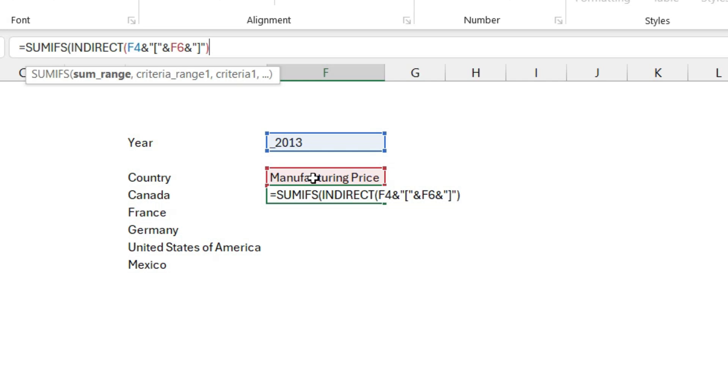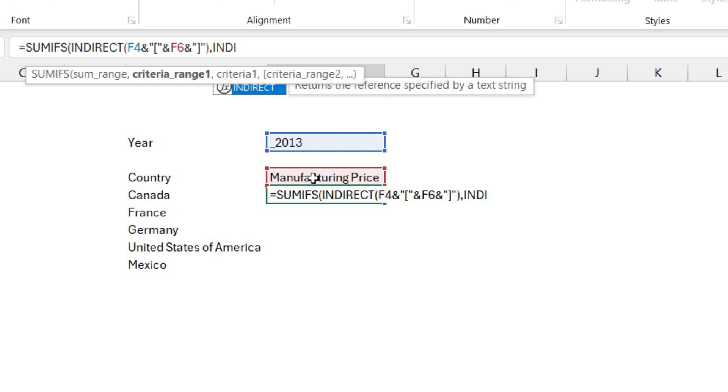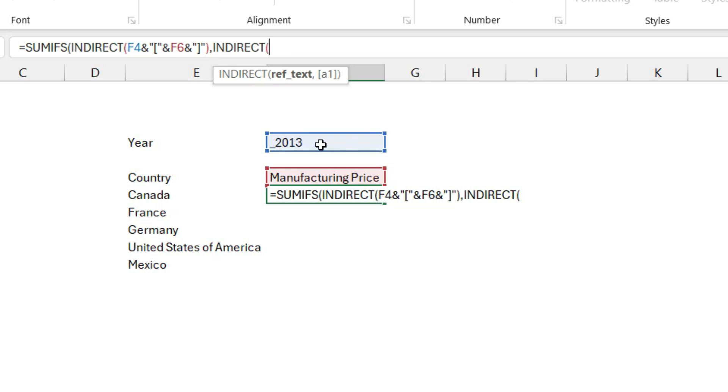Then I need to set the criteria range again. Comma, INDIRECT, open brackets, year data validation because that's my table name, ampersand, double quotes, angle brackets.